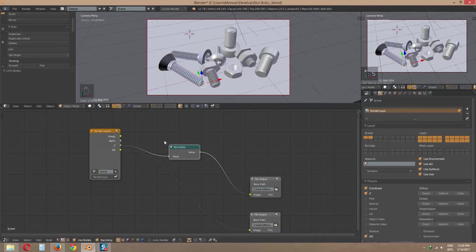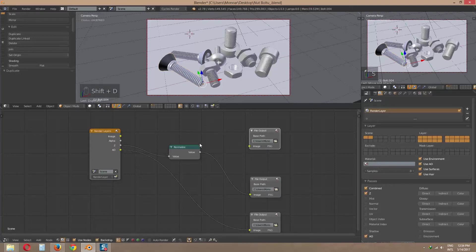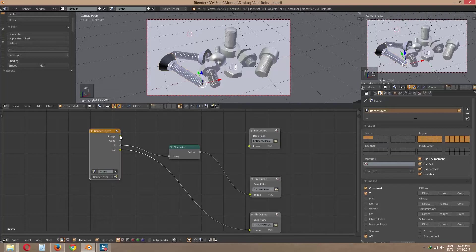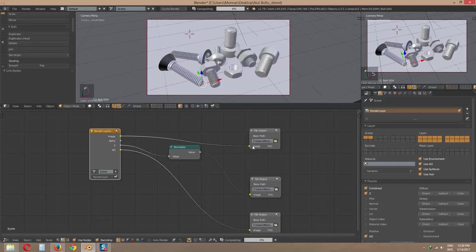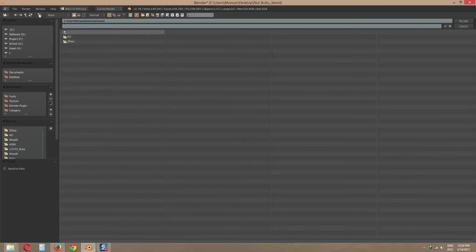We will duplicate one more file output for real image render. Link image to file output. Now locate file output as main image folder.